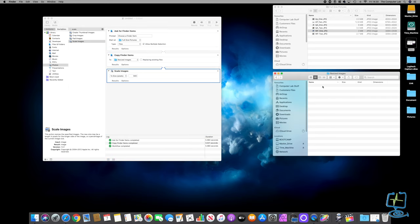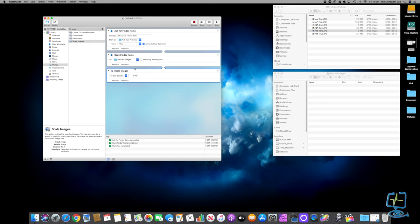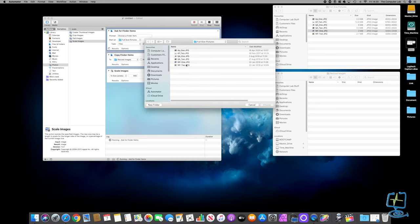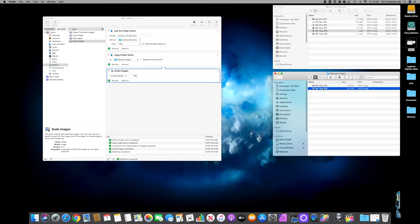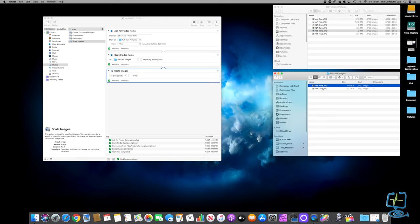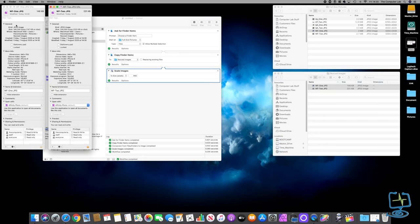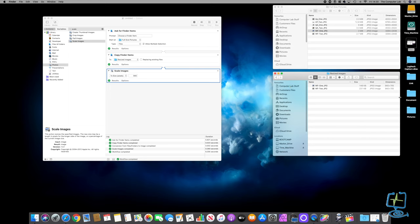I'll delete the previously copied image from the Resized Images folder, then run the process. Now whichever images we pick - because I set it to allow multiples - it will resize them all to 940 wide by a proportional height. Click Run, pick two files, click Choose, and it copies them both straight to the Resized Images folder. The dimensions haven't rendered yet, so I'll Get Info - you can see they're 940 by 705 and 940 by 705.